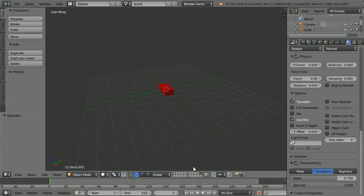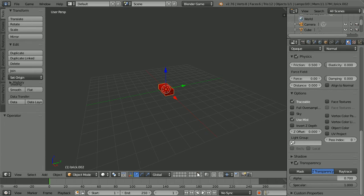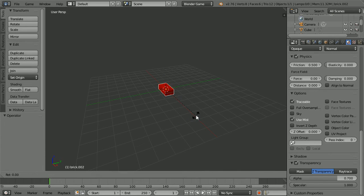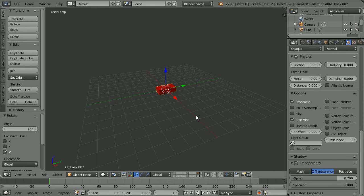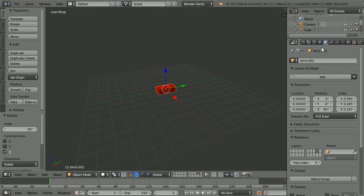Go into the new layer. Press R to rotate, Z for the Z axis, 90 and enter. Click the Object Properties button and call the new brick brick 90, T for transparent.